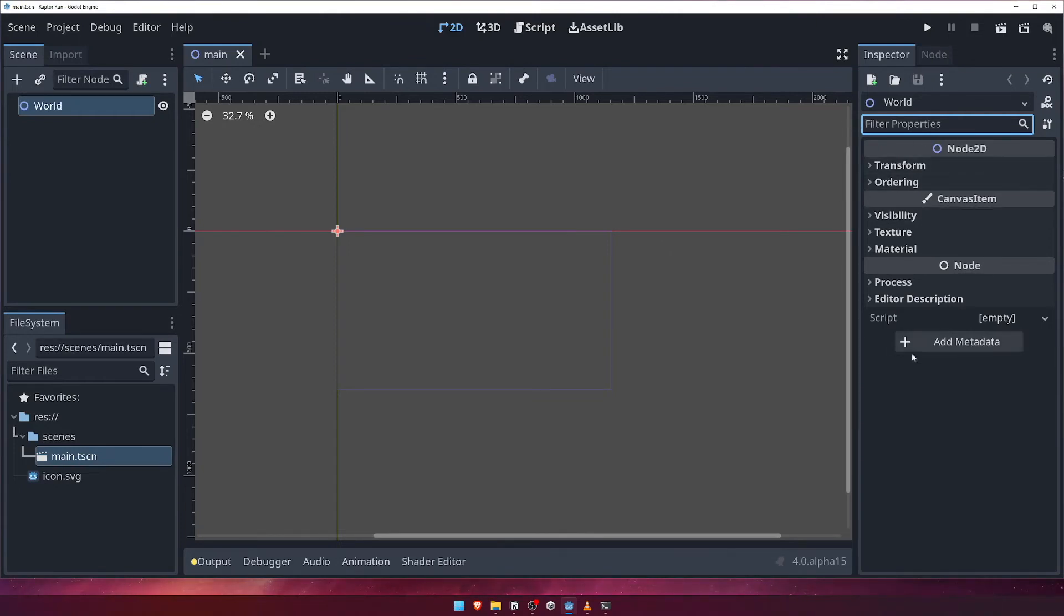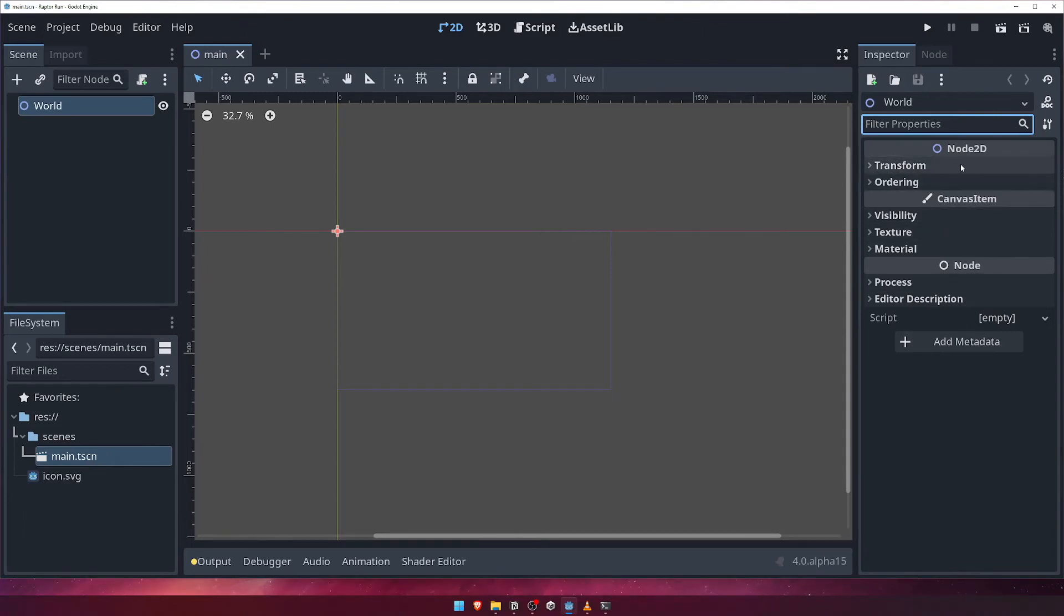Now we come to the guts of the inspector panel, the properties section. Here is where you can modify specific parts of a node. One of the most common things you'll be modifying is a node's transform. This defines precisely where in our game the node lives. In our case, where in 2D space.